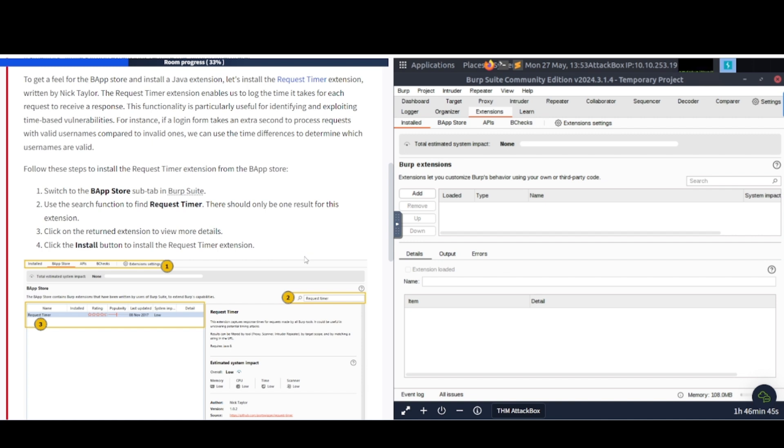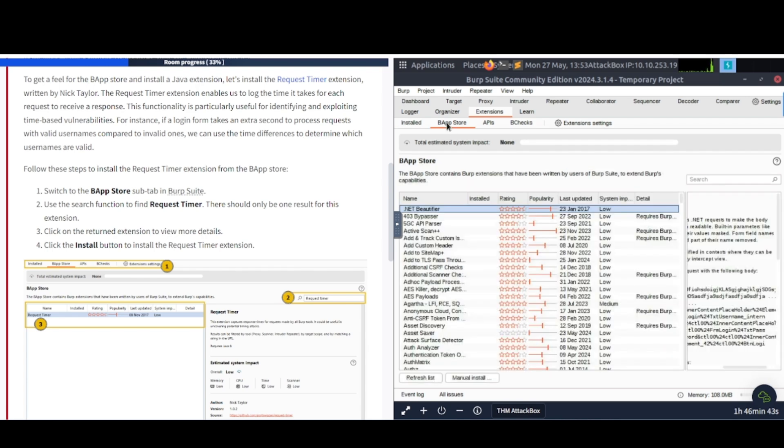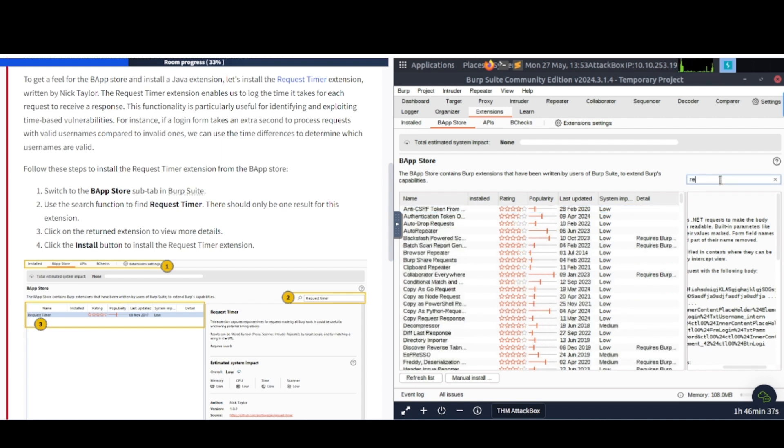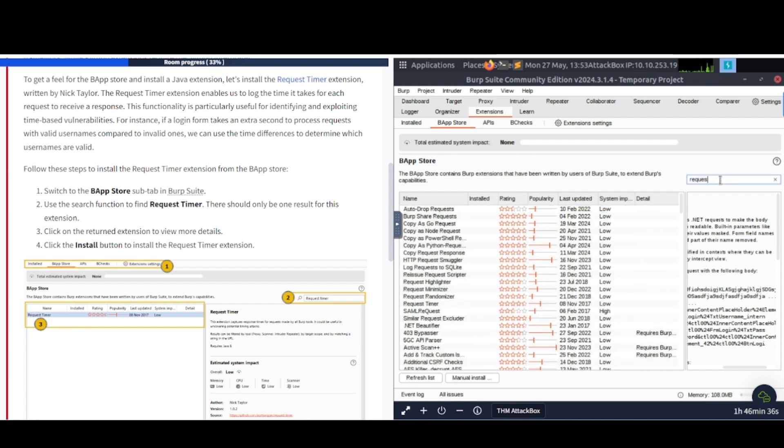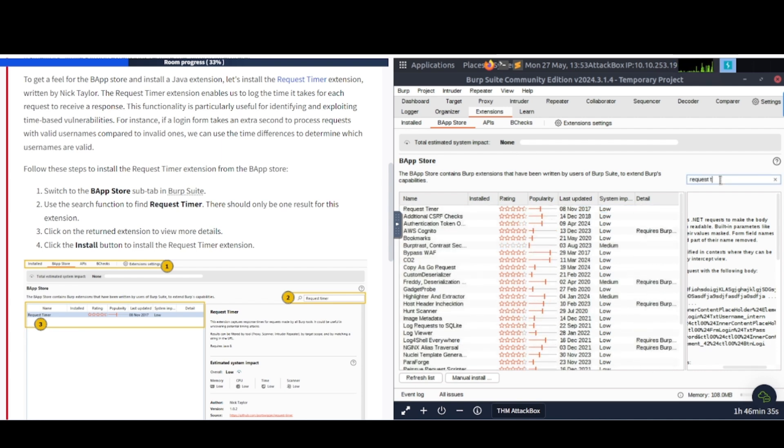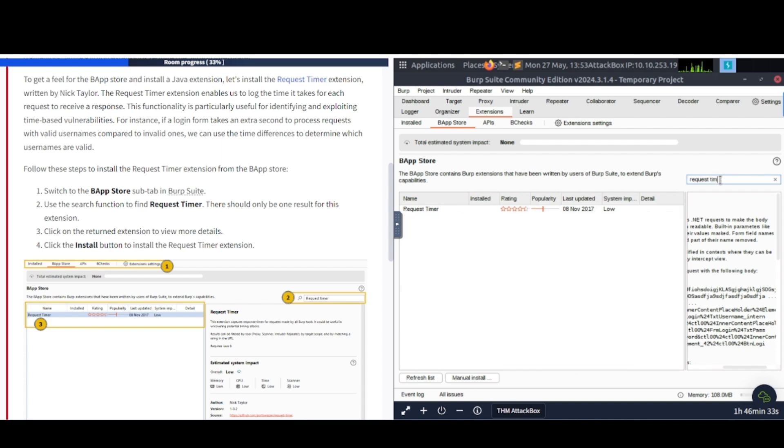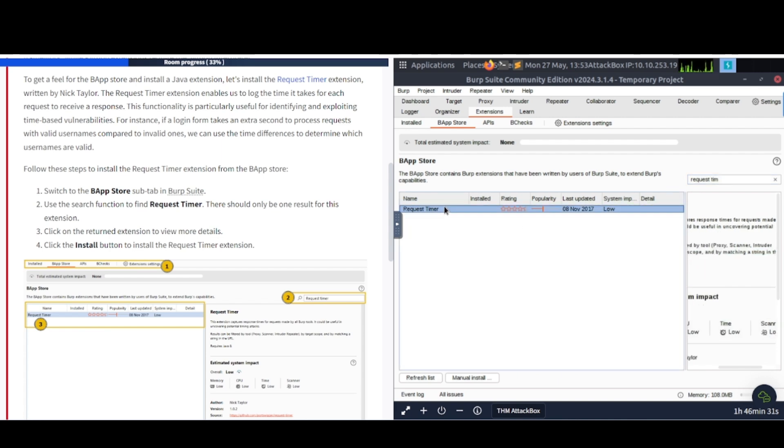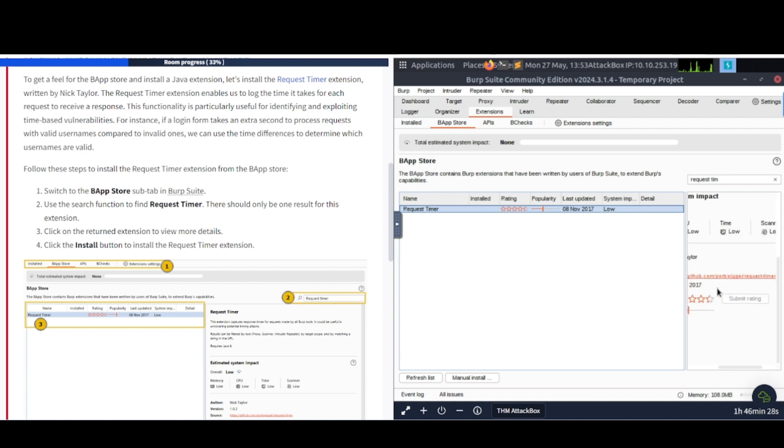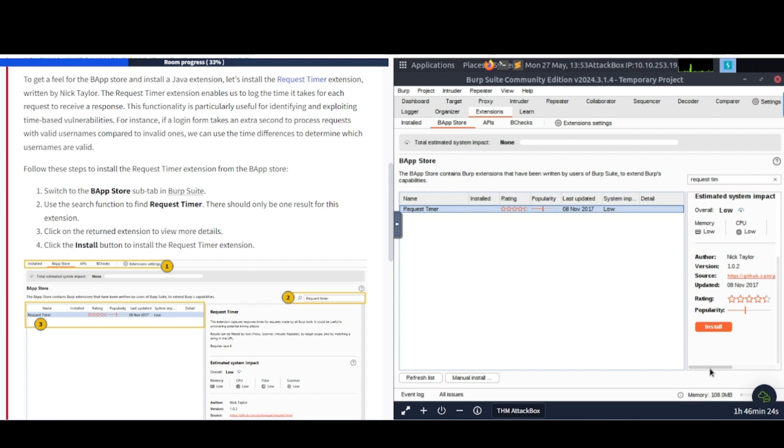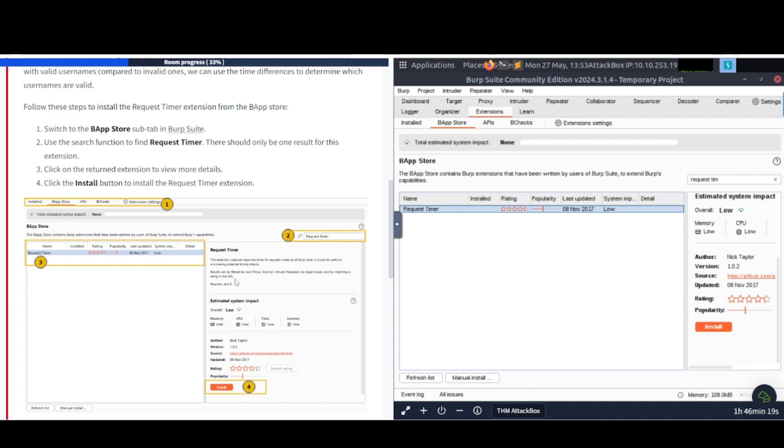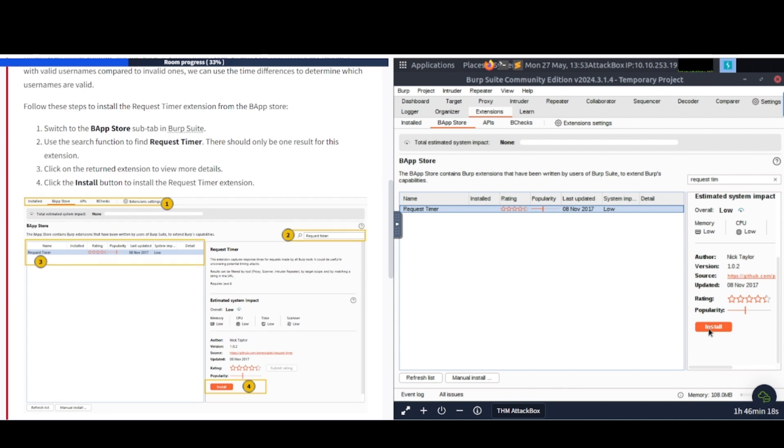Well, let's go ahead and follow these instructions. The BApp Store. Use the search functions to find Request Timer. So let's go ahead and type it in. Request Timer. There we go. Now if we click it, and let's see what it says down here. Request Timer. Click on the Return extension to view more details, and click Install. Alright. There we go. Now it's installing.